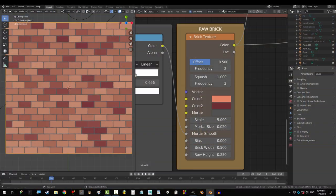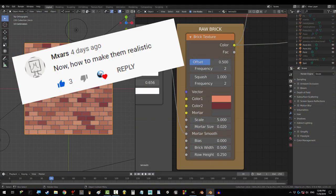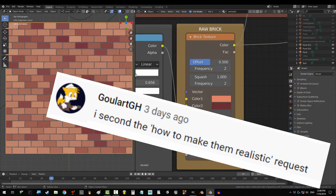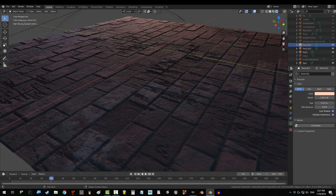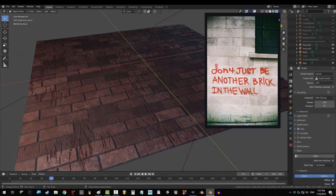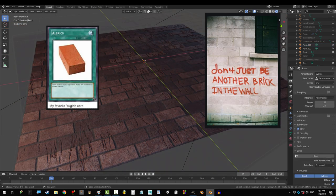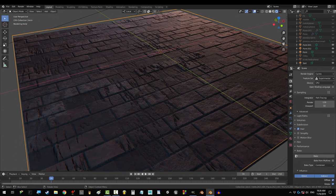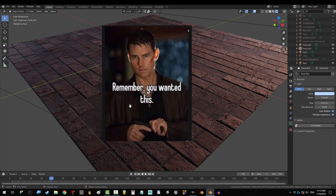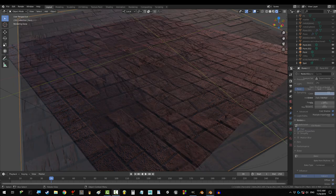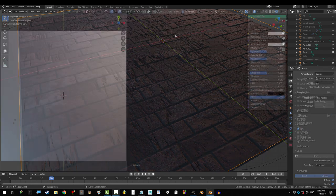So, the node is cool, but you want it real? Okay, I'll give you real. I'll give you the realest goddamn bricks you've ever seen. Just remember, if your computer crashes, it's not my fault. You asked for it. Alright, let's make them real.